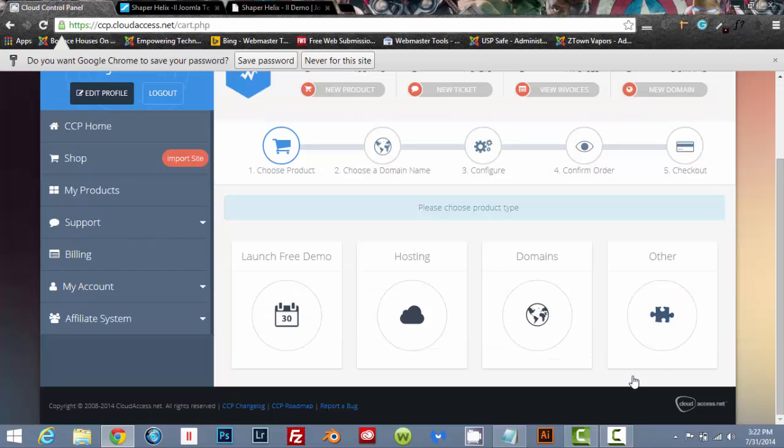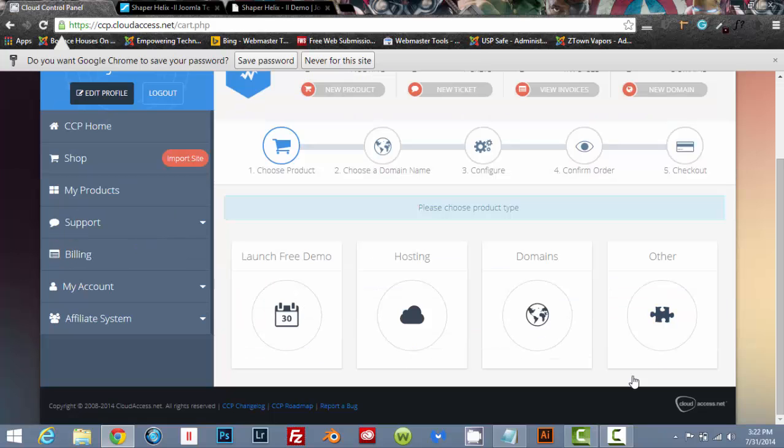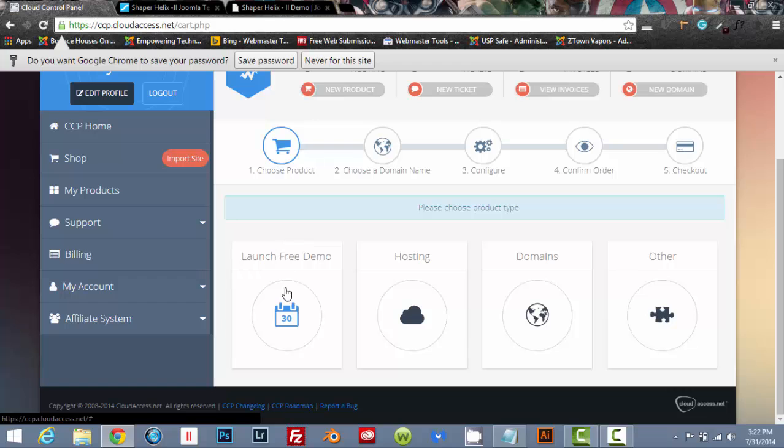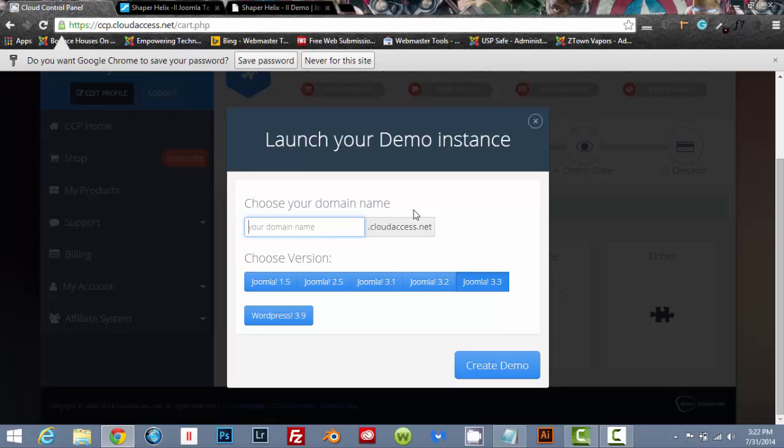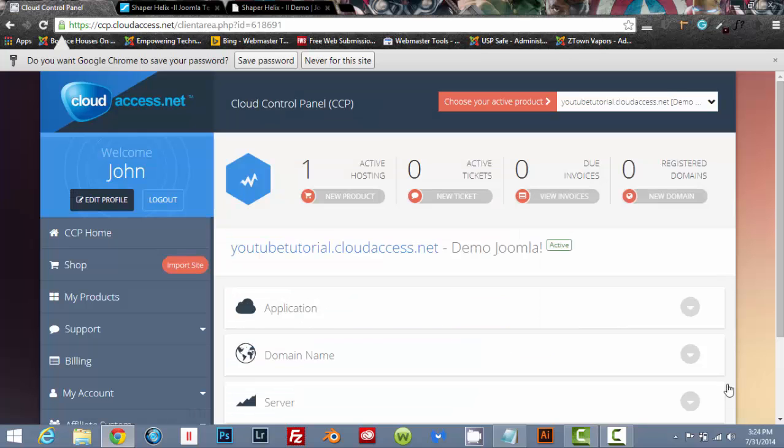Okay, here we are. You've registered. Now we're going to click on launch the free demo and you're going to go ahead and choose your domain name with the cloudaccess.net subdirectory. So whatever you want your website to be, you can put that in. Just make sure that you are working with the Joomla 3.3 and create the demo.